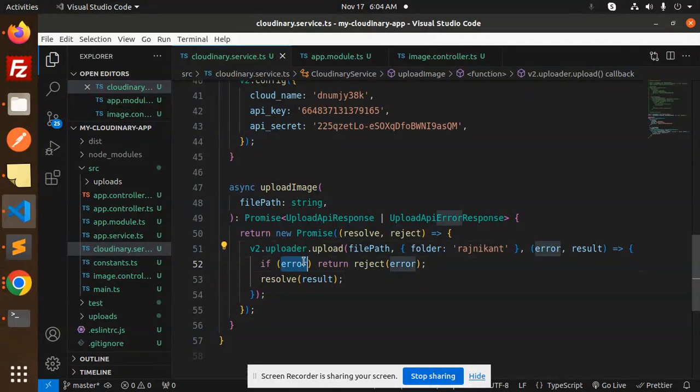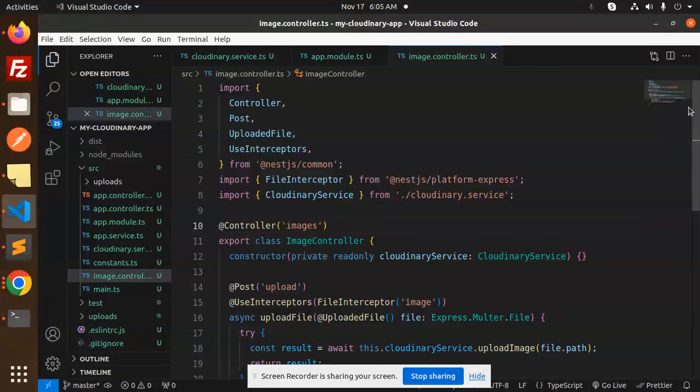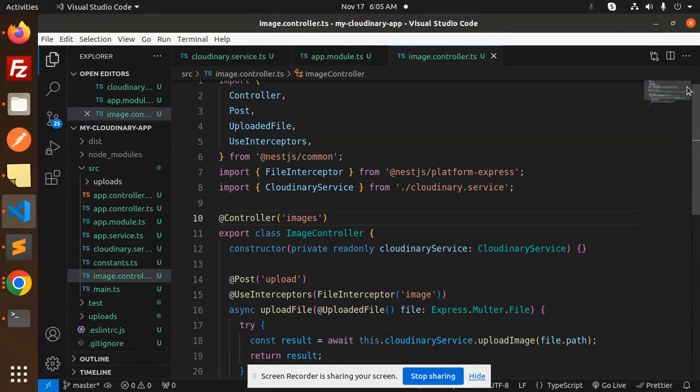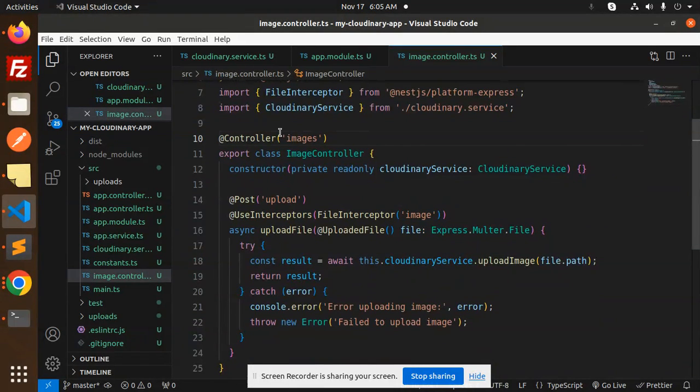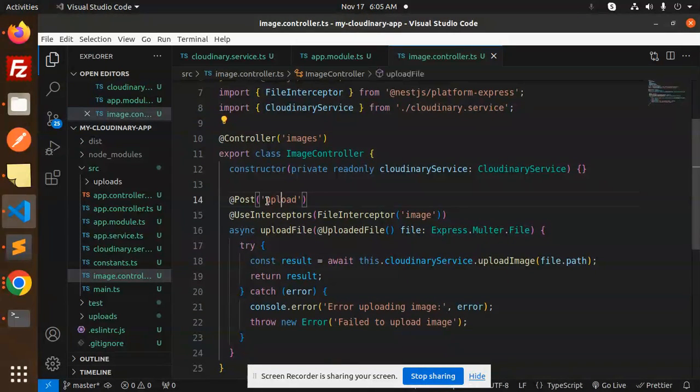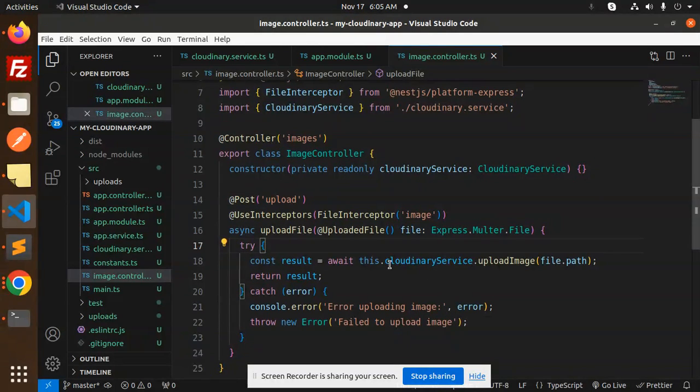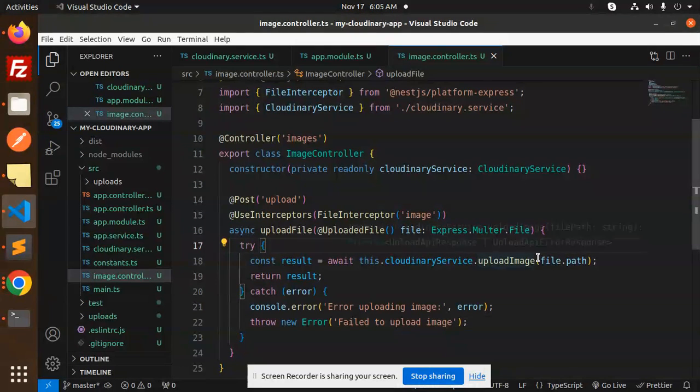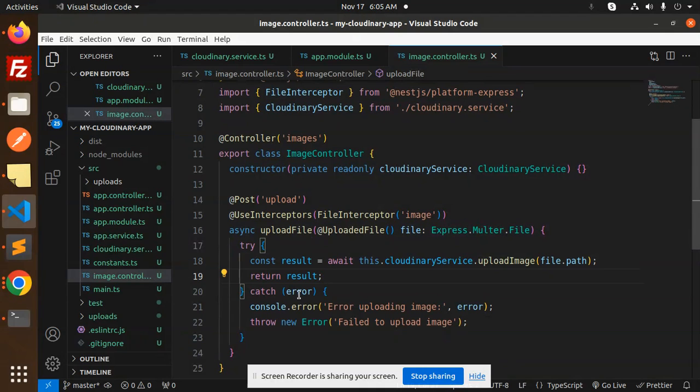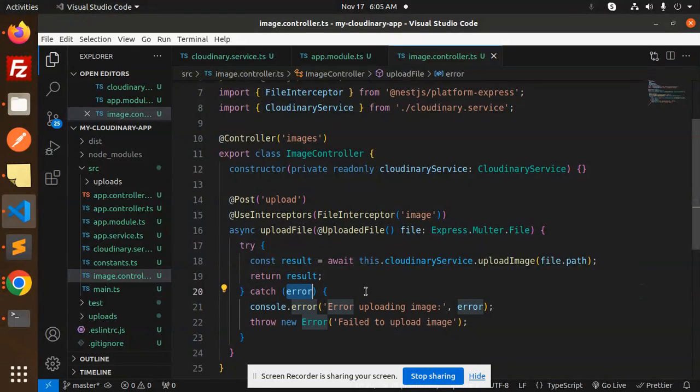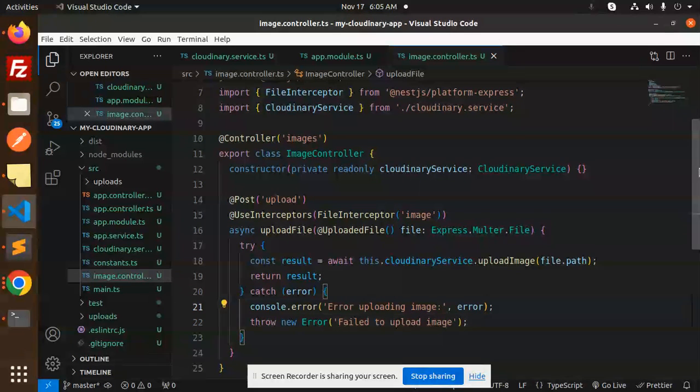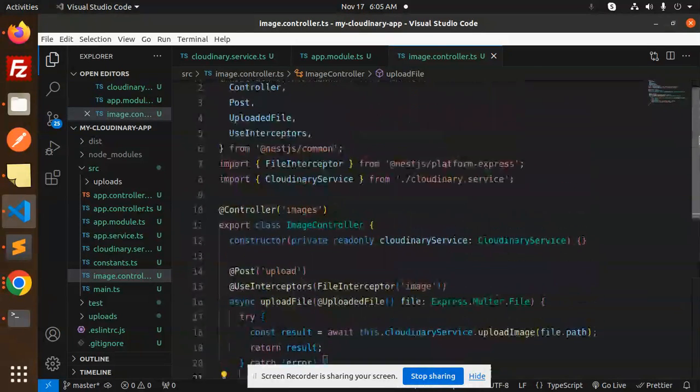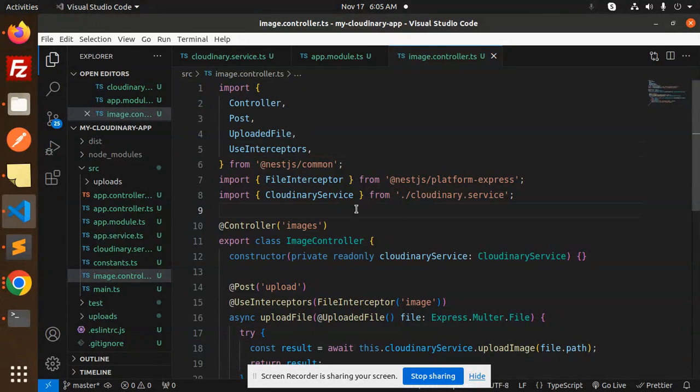Then we have the image controller where we're calling the service. Here's the controller with route 'images' and Post decorator. This is the API with FileInterceptor for the image. We call this.cloudinaryService.uploadImage, sending the file path and returning the result. If something goes wrong, it goes to the error block and logs that error.